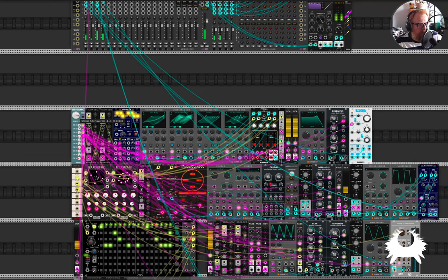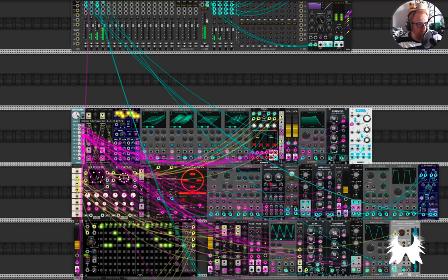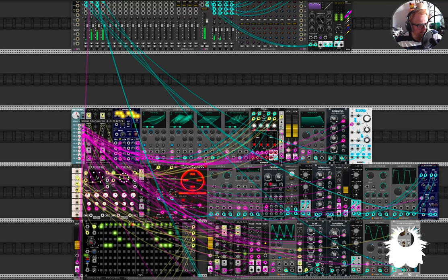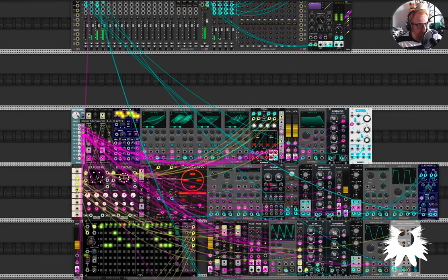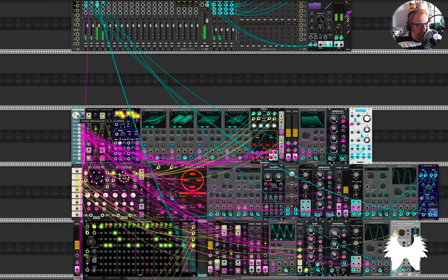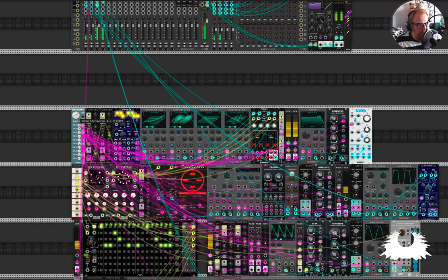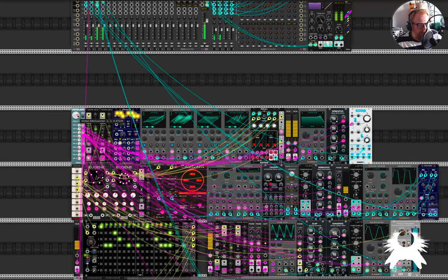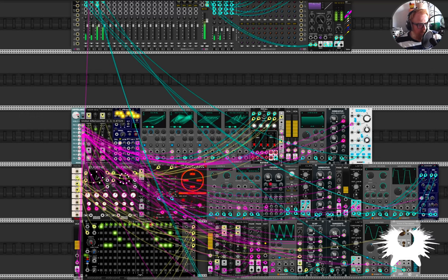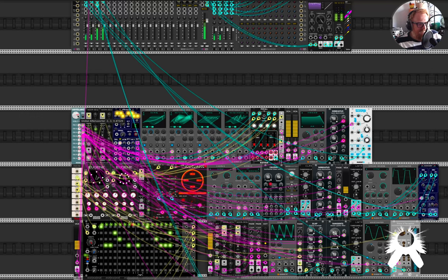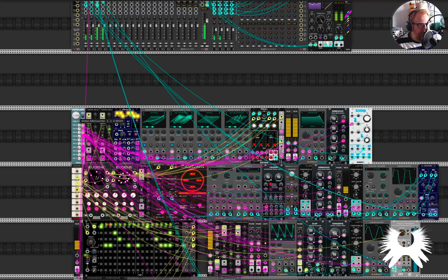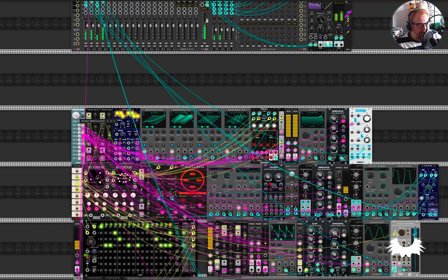And then the other thing that's cool is it's not just one side or the other. What if I go like halfway between? Completely different sound. So there's like a lot of interesting stuff in the intervening space between the two sides of the crossfade.